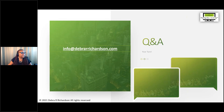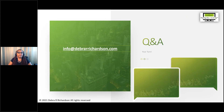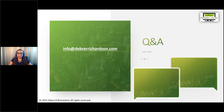I did have a question about copies of the slides — yes, you can download a copy from the handout section. If you're unable to download it there, there will be a link in the email I send you with the recording, and that email will also include a link to where you can download the handout.